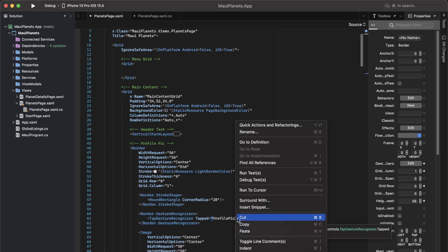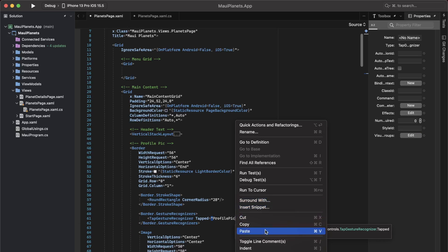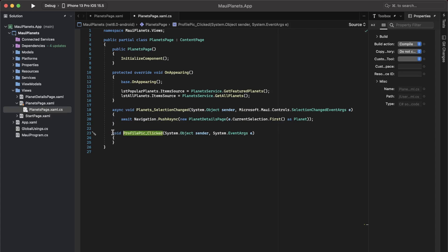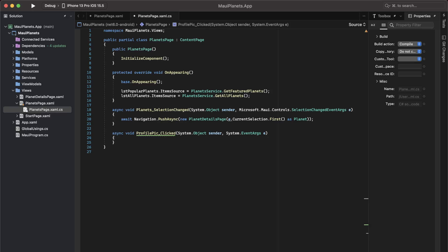If I go to the code behind, this is where we are going to reveal our menu and move the main content out of the view.